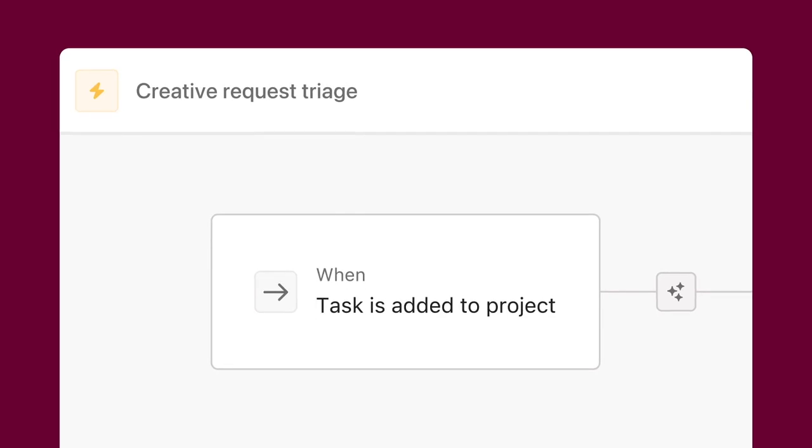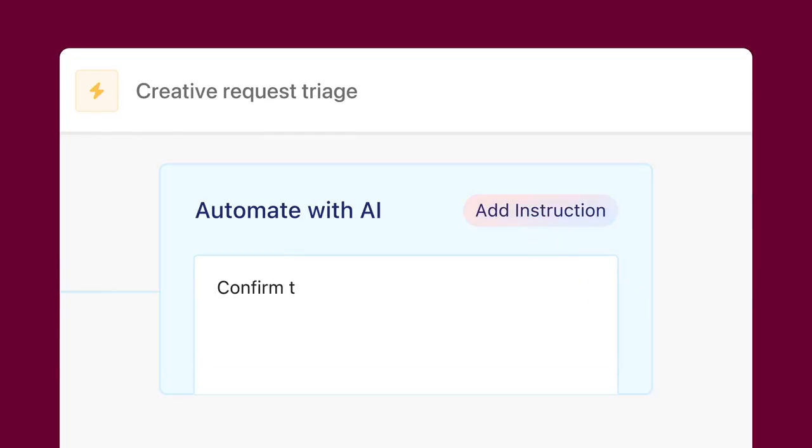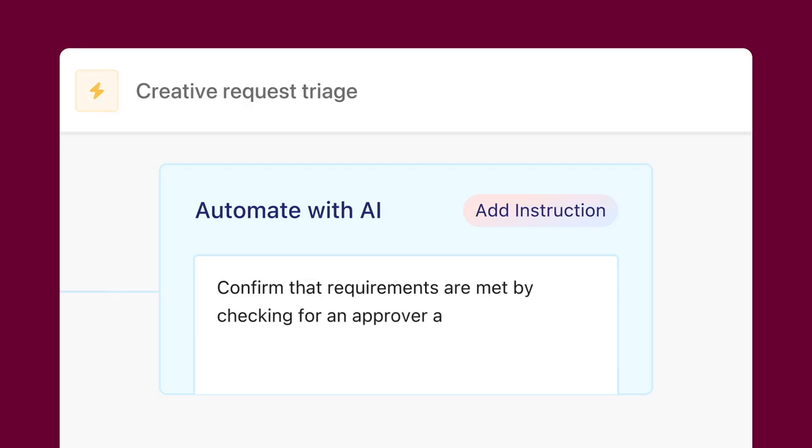You can apply AI to the conditions or actions of a rule, depending on what you want AI to do. And any time you add AI to a rule, you'll give AI guidance to specify how it approaches the conditional checks or actions you've set up. This is known as prompting.